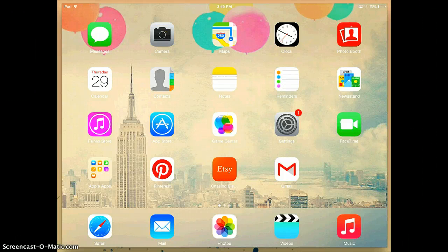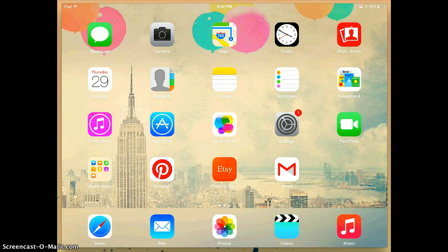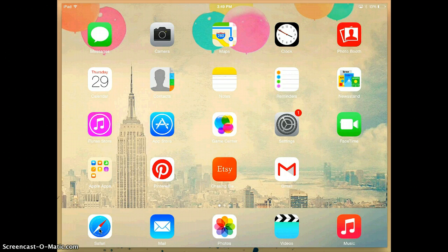Hi everyone! This video is going to show you how to save images from the internet onto your iPad so we can use them for your project later on. I'm going to show you where to tap by moving this little yellow circle, so wherever I move that, that's where you're going to tap.